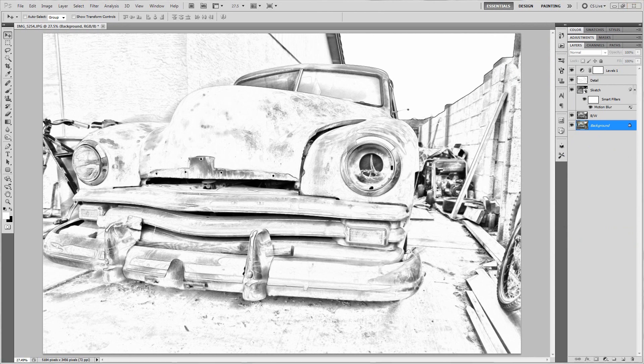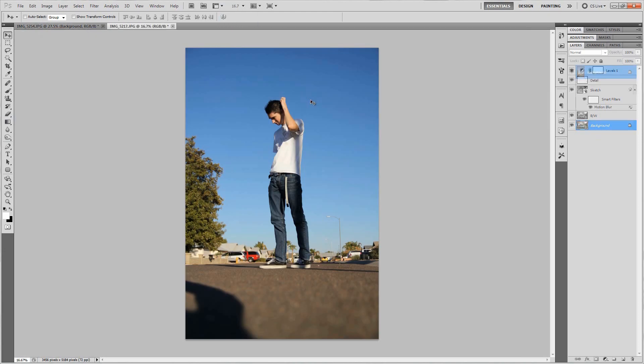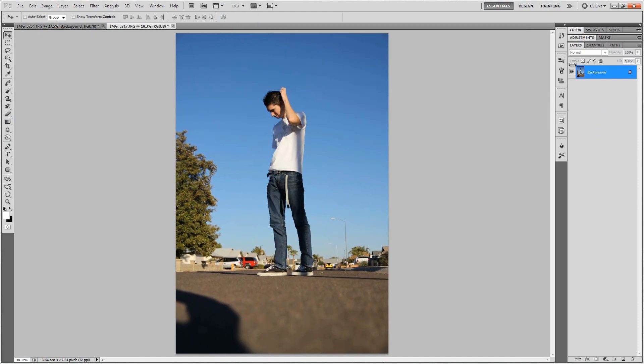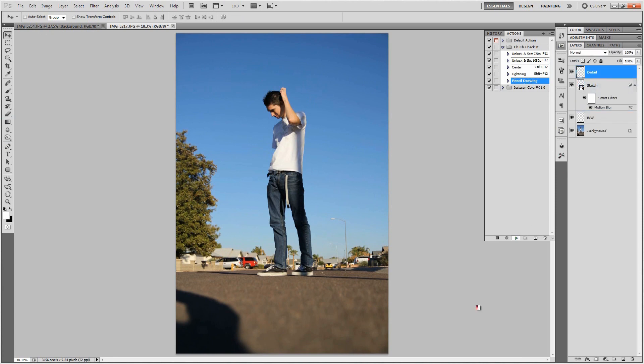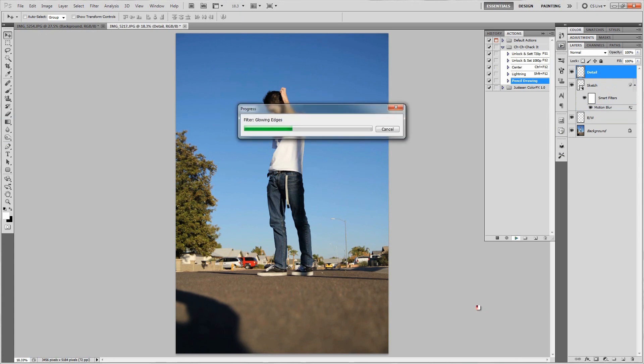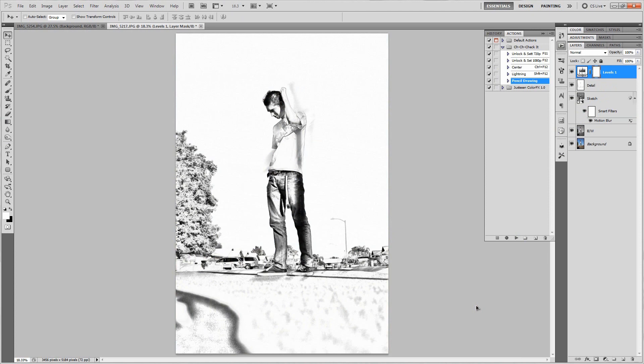Let's go ahead and try this on a different picture. Let's do the one that I did earlier today. This is me just kind of standing there. So let's try it on this. Push play, sit back, relax, and then once it's done you have an automatic awesome drawing.